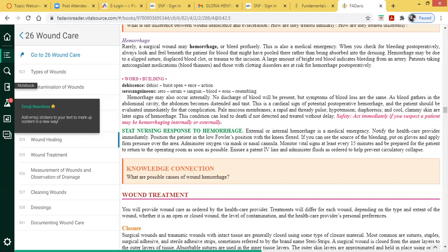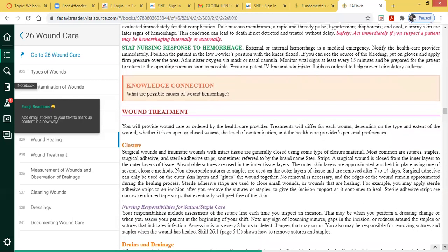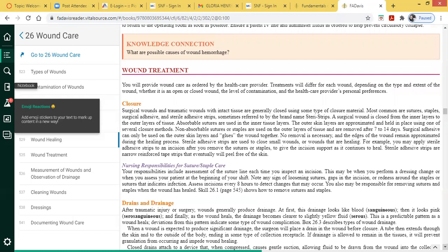Wound treatment is provided as ordered by the healthcare provider, and treatment will differ for each wound. Some nursing students and nurses love wound care, and some will become wound care nurses. This chapter helps point out what contributes to wound healing and which patients may experience delayed wound healing.